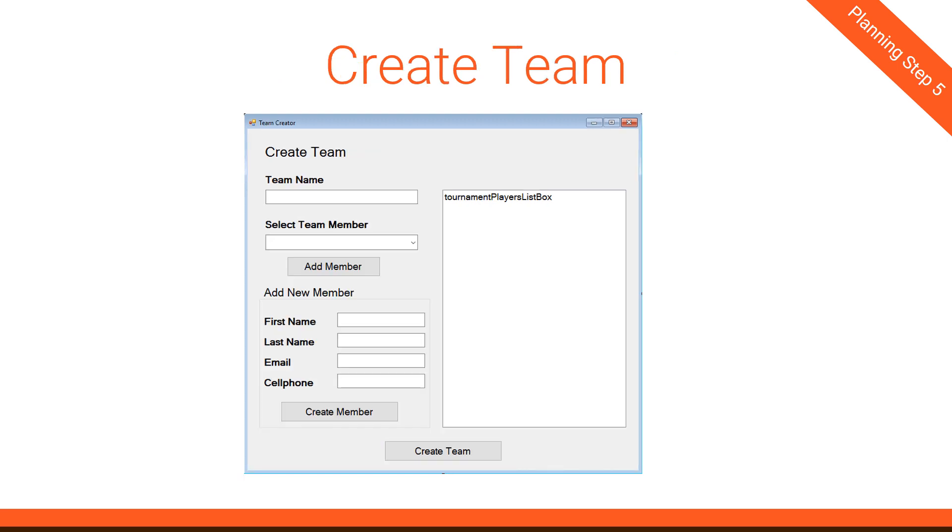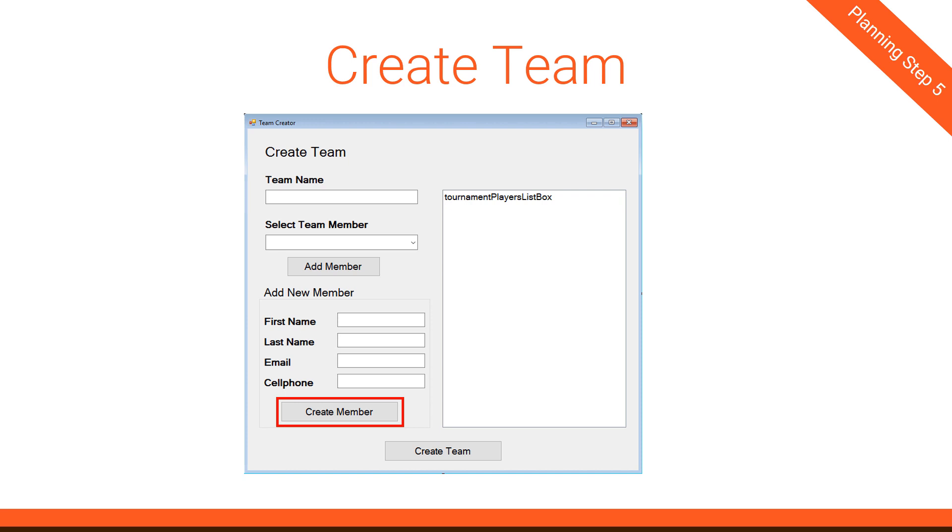So let's move on to the Create Team form. This form is a little simpler, but let's look at some of the interesting pieces of it. First, the Add Member button. This is going to take an existing team member from the drop-down list and add it to the tournament player list box on the right. That logic is very similar to the previous form where we had the Add Team button. Don't forget that when we add the member to the list box, we have to remove that member from the drop-down list and refresh both lists. The next interesting piece is the Create Member button. What this will do is take those four fields above, create a new team member, and add them to the tournament player's list box. It will also then clear out those four fields.